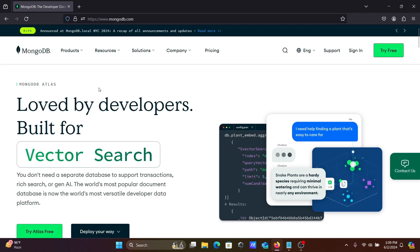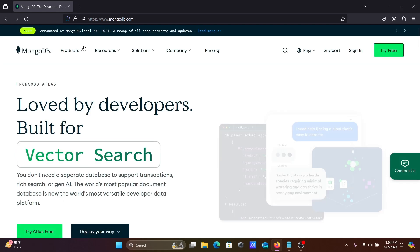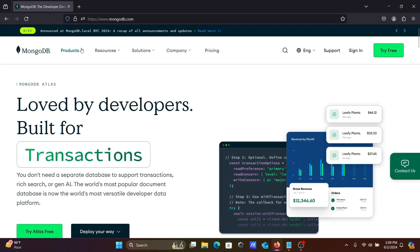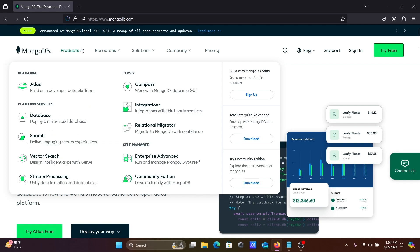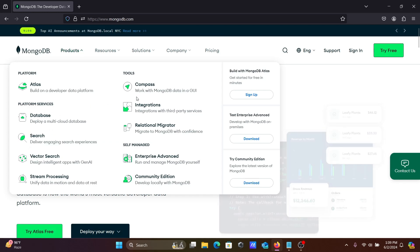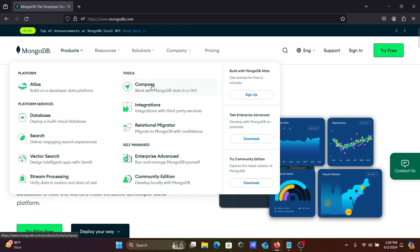So the new page is opening there. And next, go to Products and here Compass is there, let's click this.